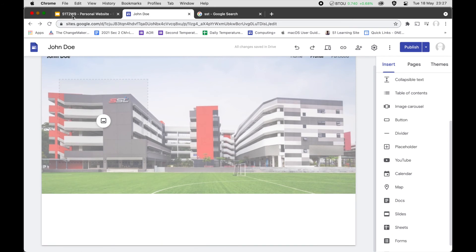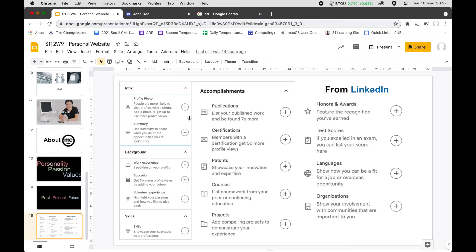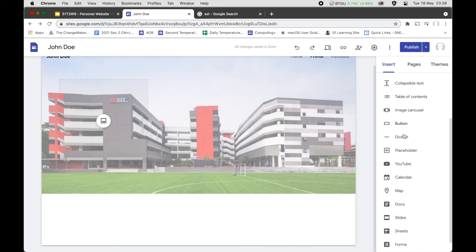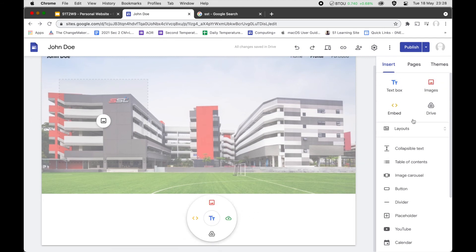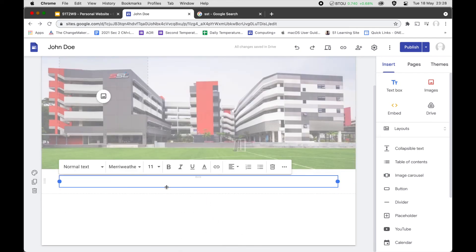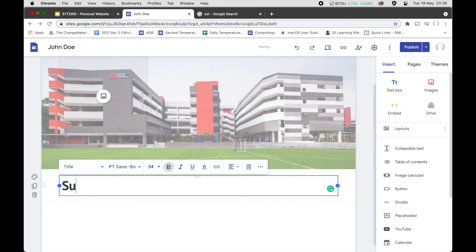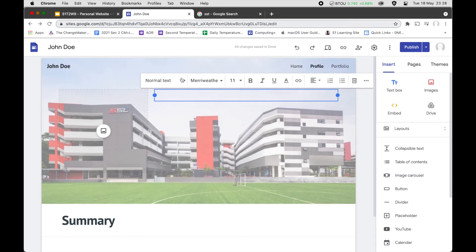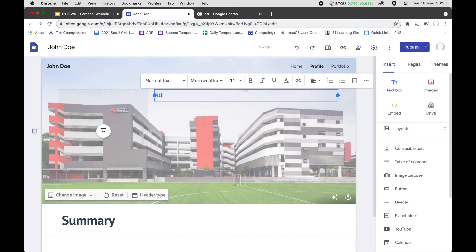For the Profile page content, we'll have a profile photo and a summary. You can add a text box — another way besides dragging from the panel is to double-click on the canvas to get the insert menu. Click Text to add a summary section. If you like, you can follow the style of the previous template with a greeting intro.